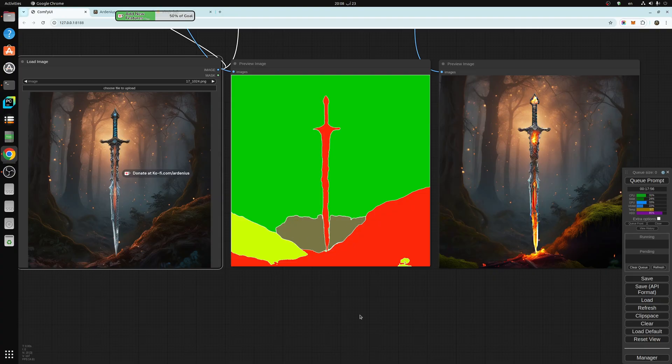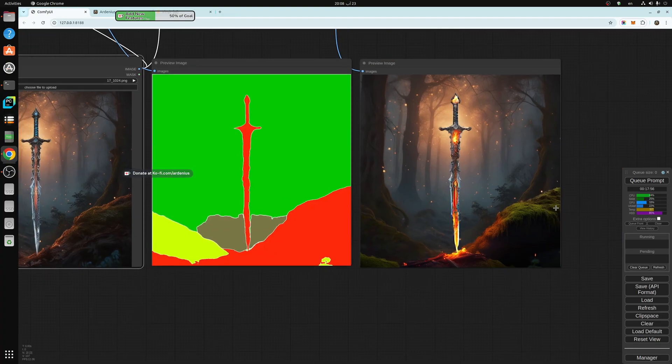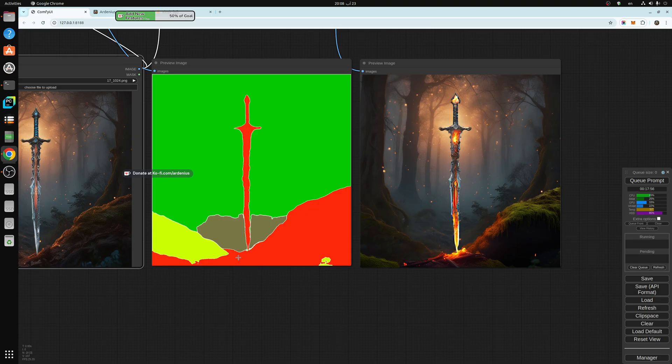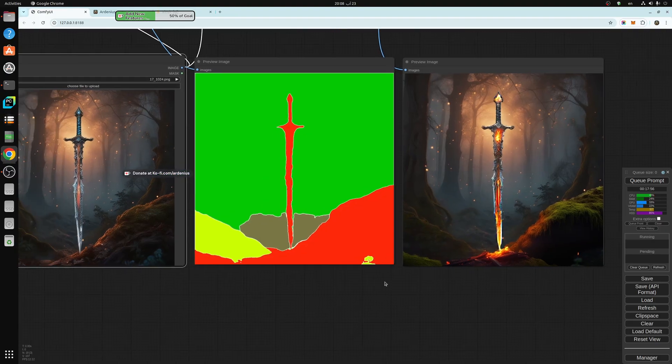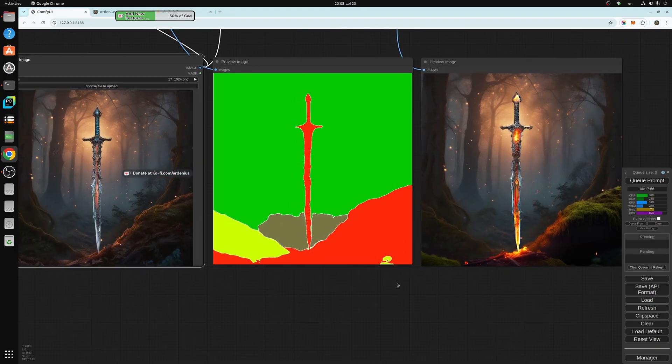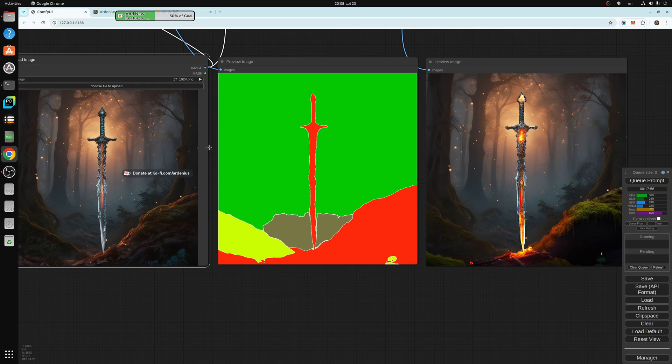So the resulting image here on the right changed the sword, the red region, and this region which is marked in red. Everything else stays the same as the original image. So this is what we're going to be doing today.